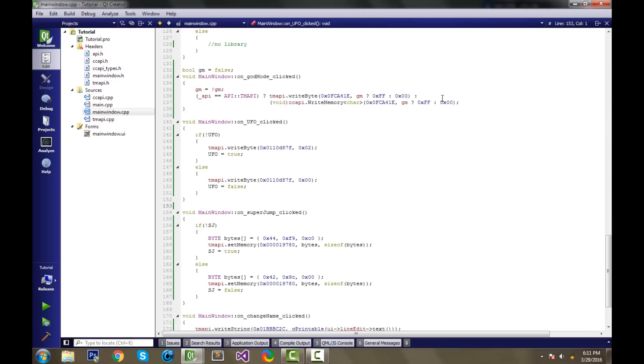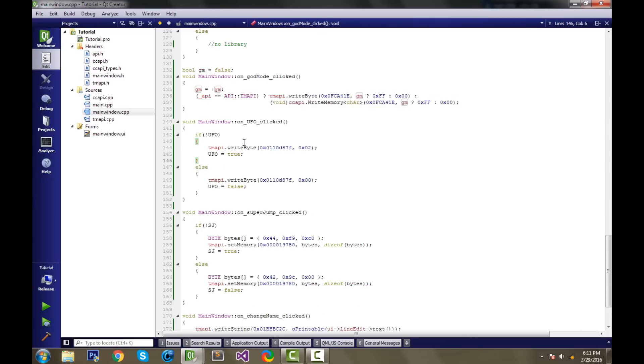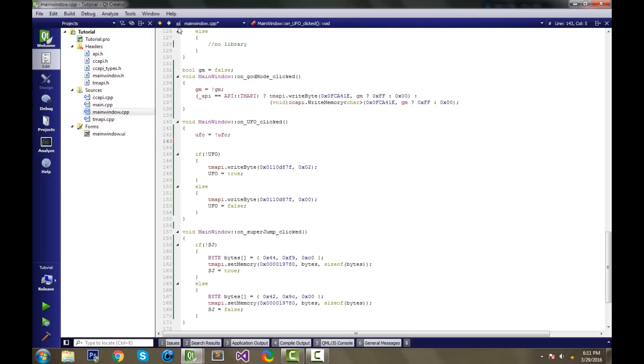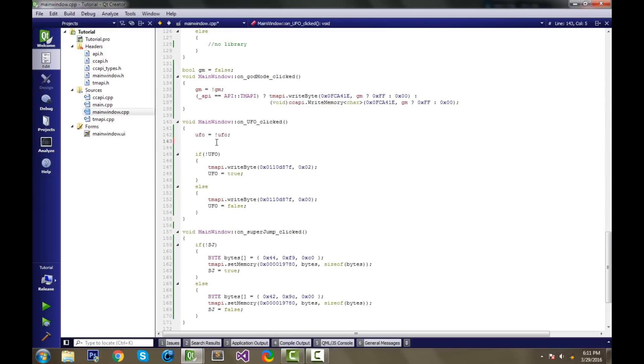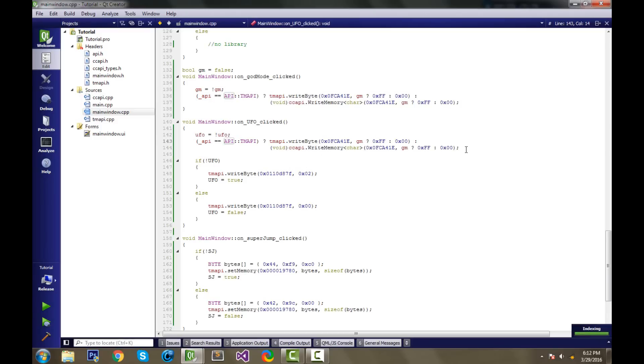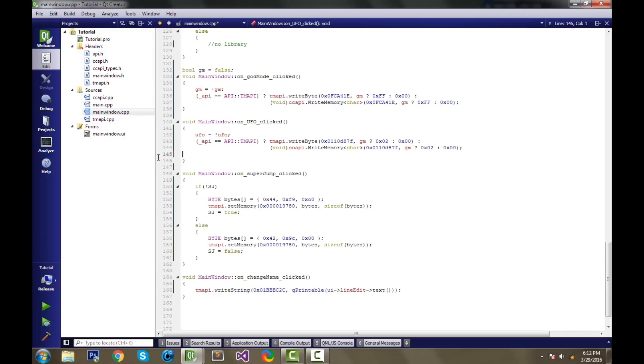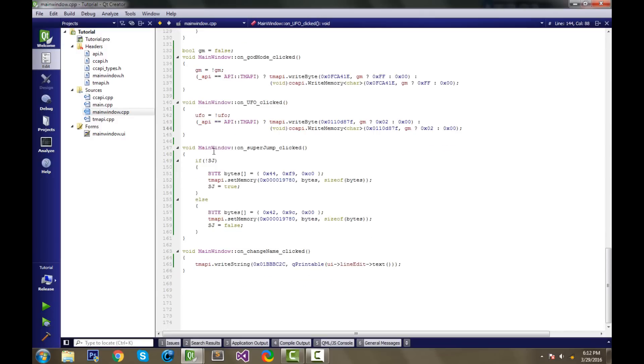And now we're going to basically copy this style to our other functions. So let's do the same for UFO. We're going to do UFO equals the opposite of UFO. Honestly, we could just copy and paste all this. Copy and pasting is not good, but for time's sake, I'm just going to be copy and pasting everything. So we have this whole ternary operator. The only difference for us is the address and the bytes. We have 0x02 to turn them on, and 0x00 to turn them off. So that's the same. And we could get rid of all of this.